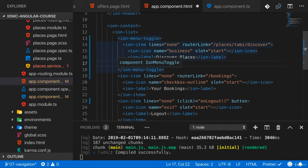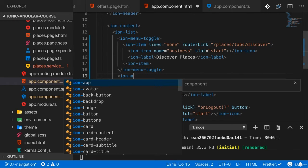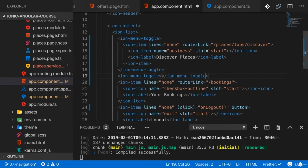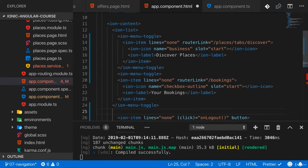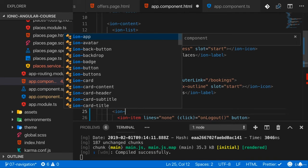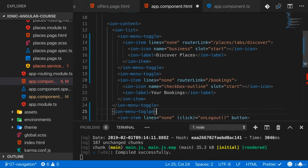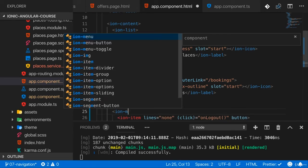I will simply wrap ion-menu-toggle around all my list items here, so that they all will close the menu when I press them. Here I am.